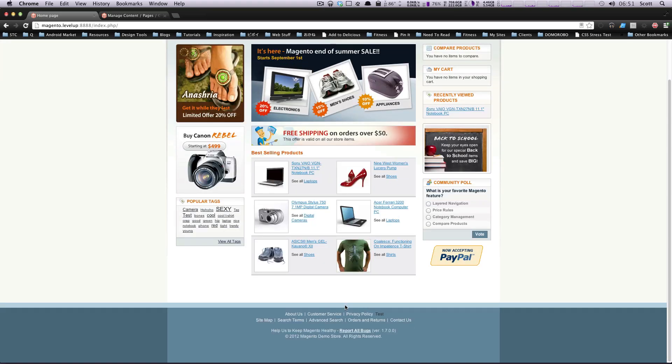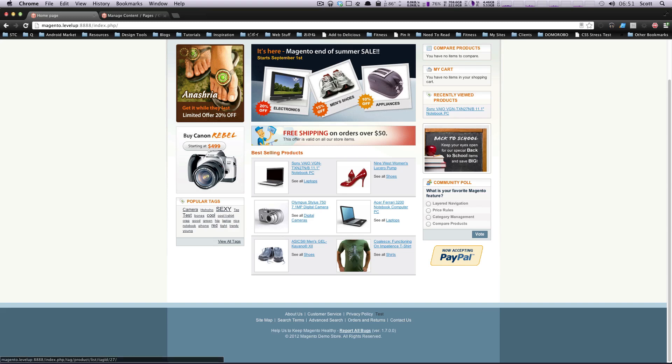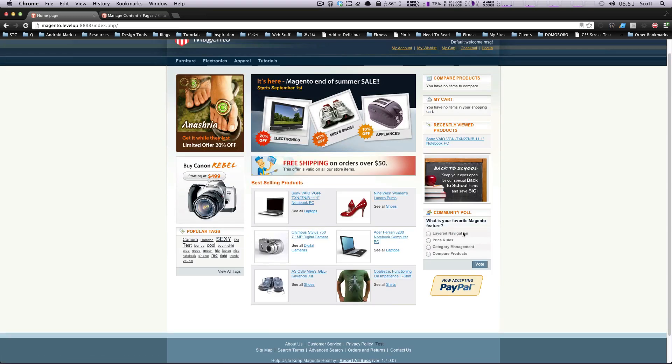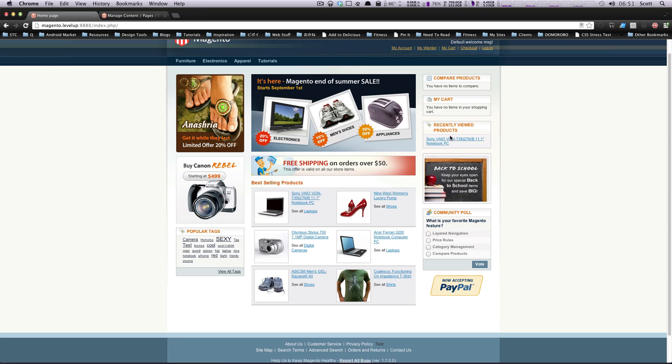And then the content blocks are those blocks within the structural block. So this best-selling products is a content block. This poll is a content block. Recently viewed products is a content block. This is going to be very important to understand once we get into the XML stuff and being able to change and move these around.